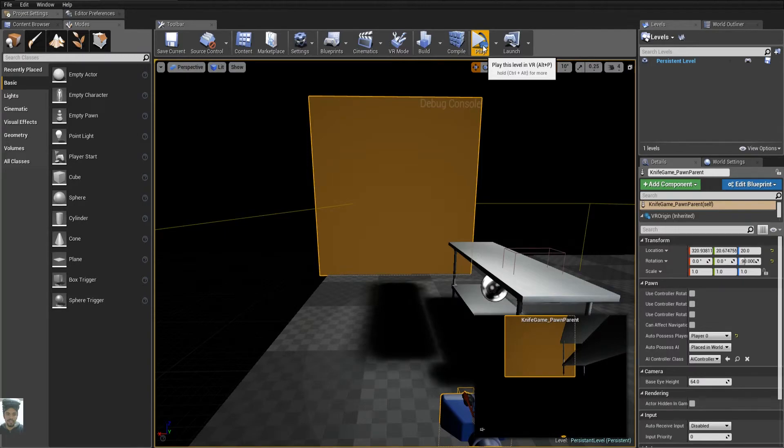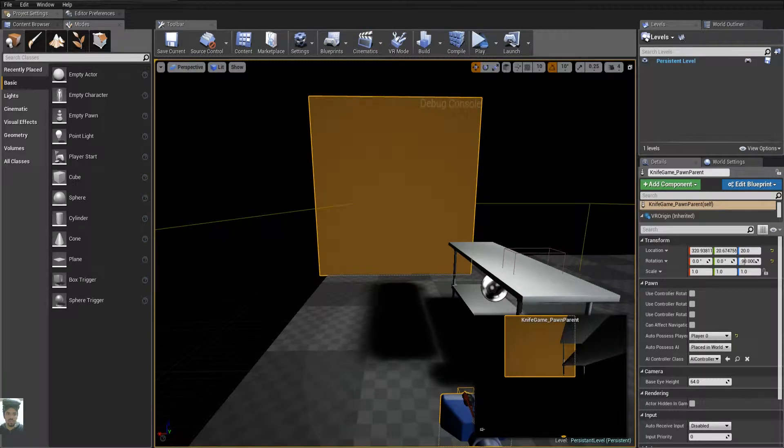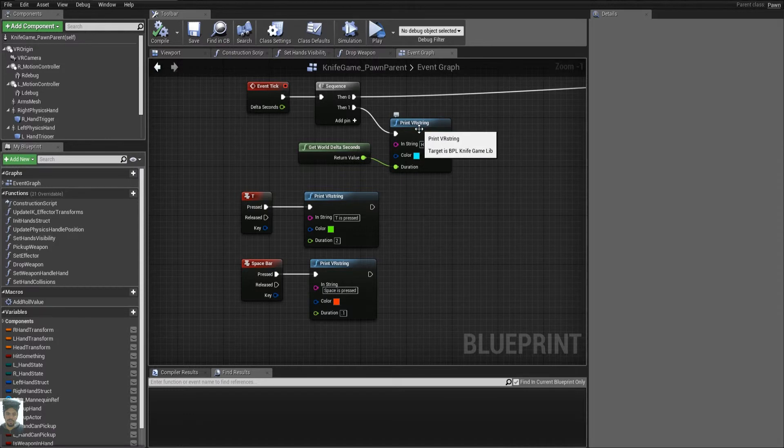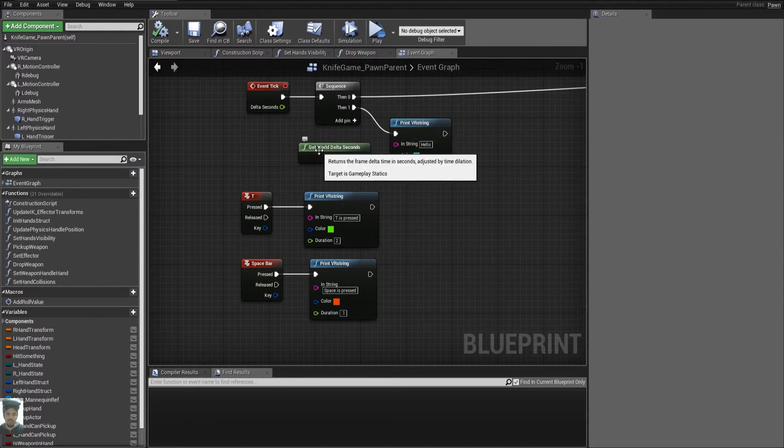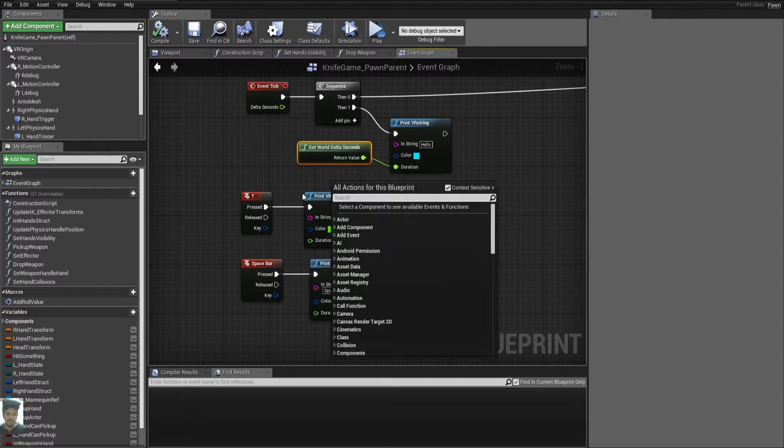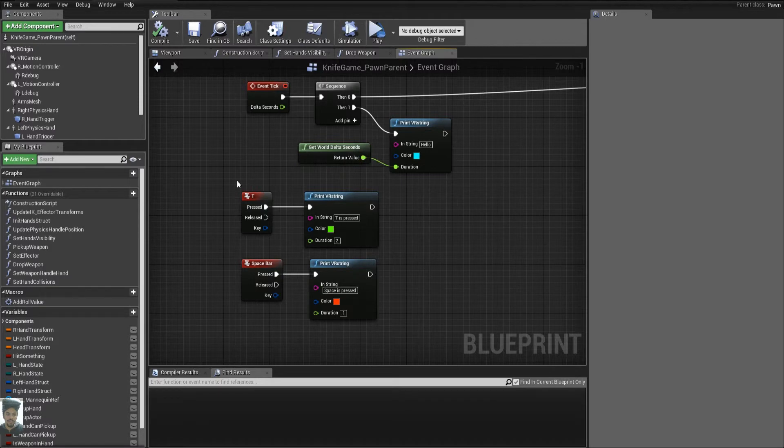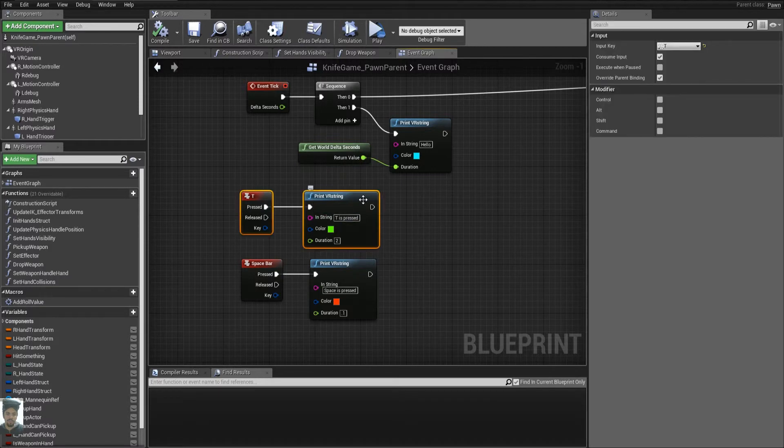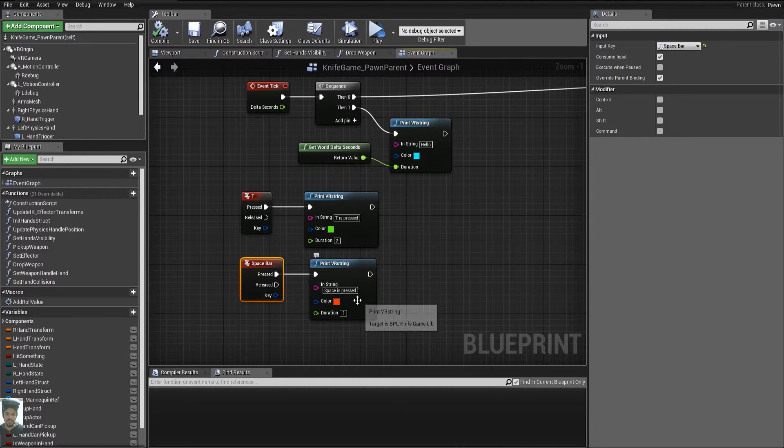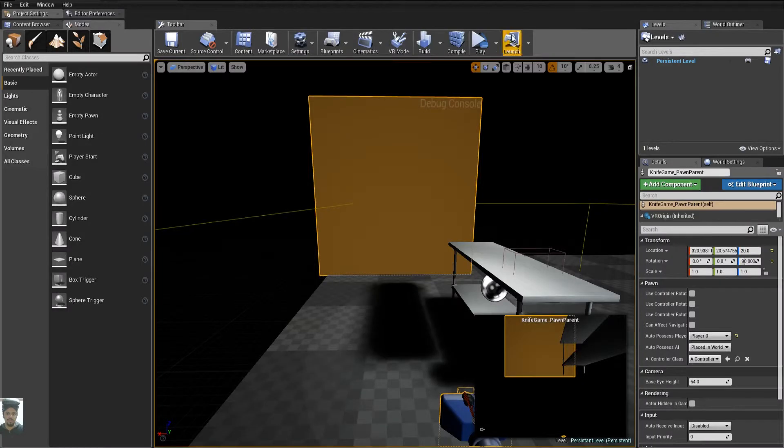I set three functions inside of my pawn. At event tick, I can print a VR string that says Hello. I get world delta seconds to not be spam. And if I press T, I will print a string, T is pressed in green for two seconds. And spacebar will print space is pressed in red for 0.1 seconds. I run it.